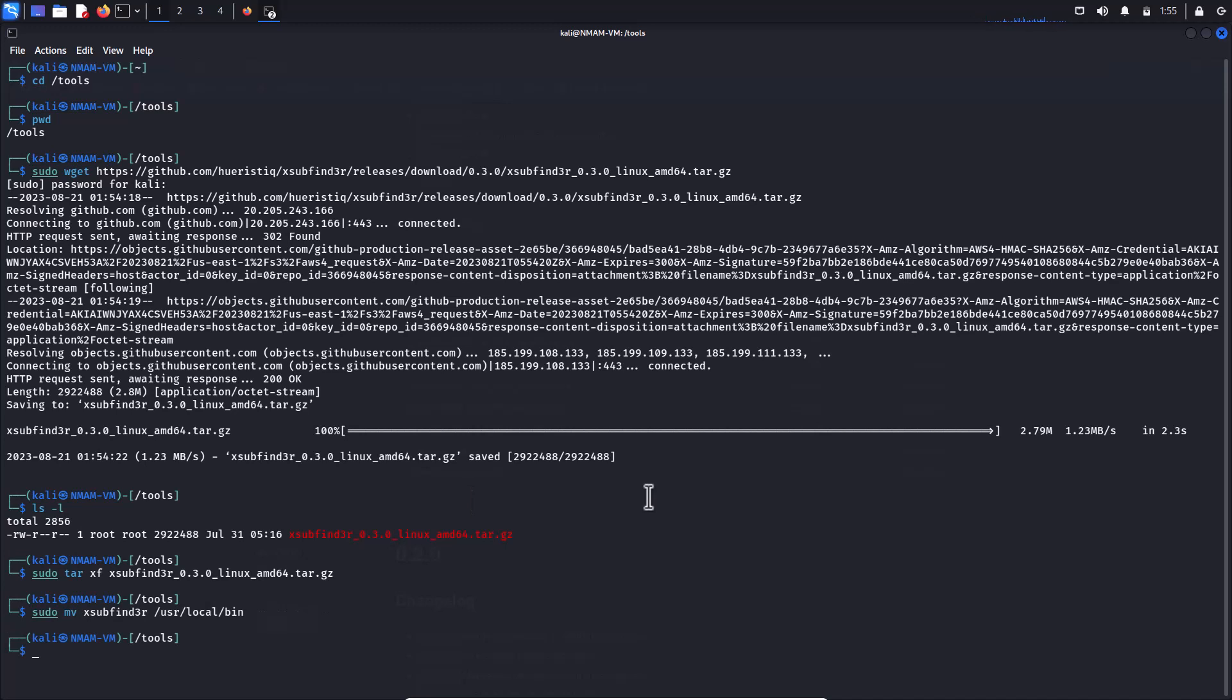Next, Xsub Finder will work right after the installation. However, other search engines also require API keys. The API keys are stored in the config.yaml file at this location.